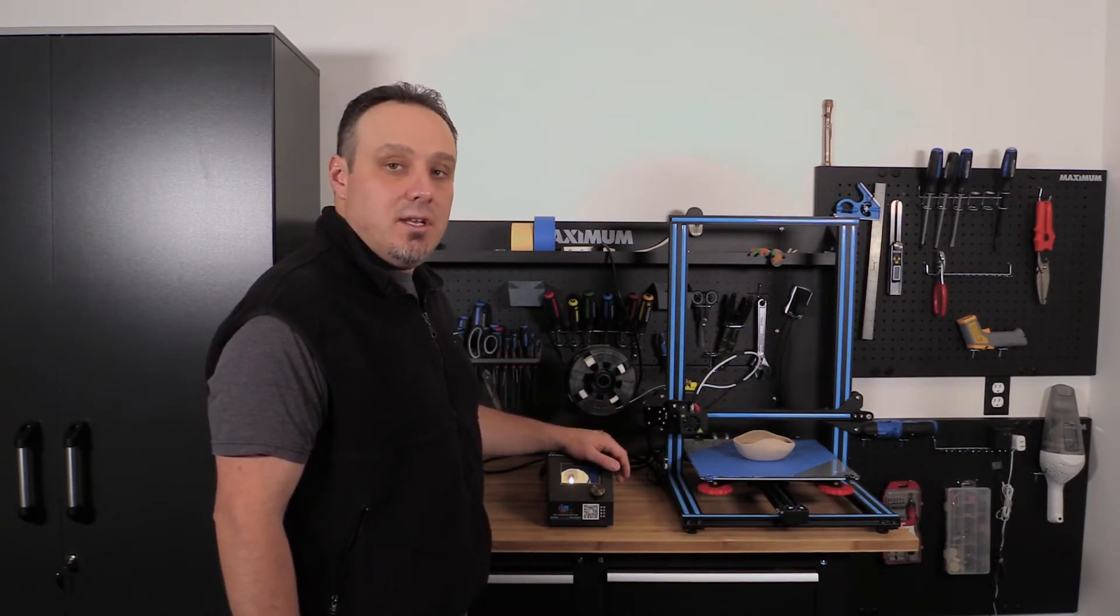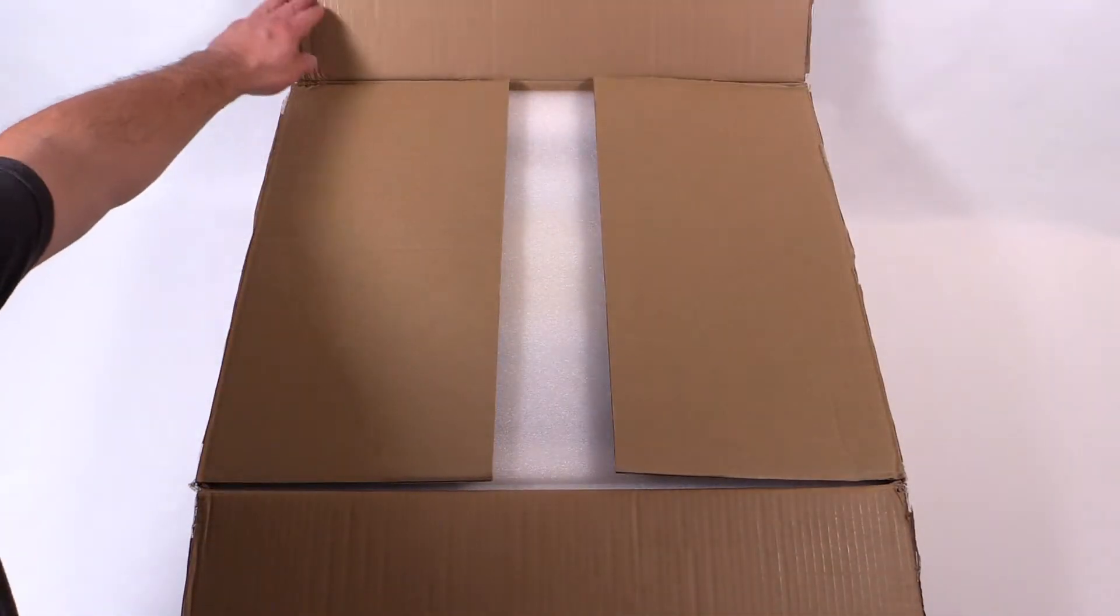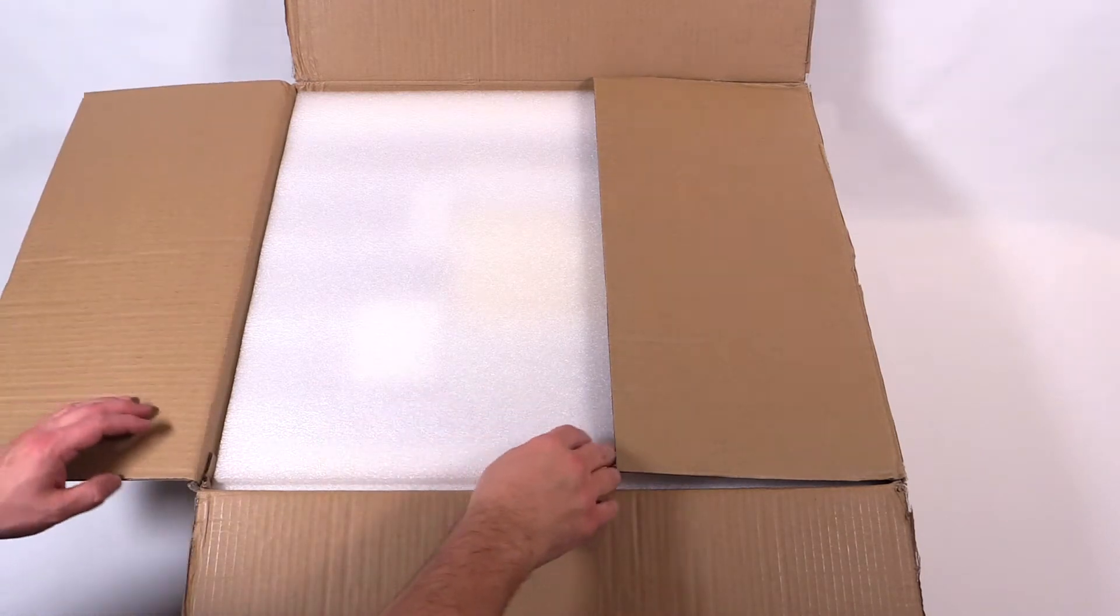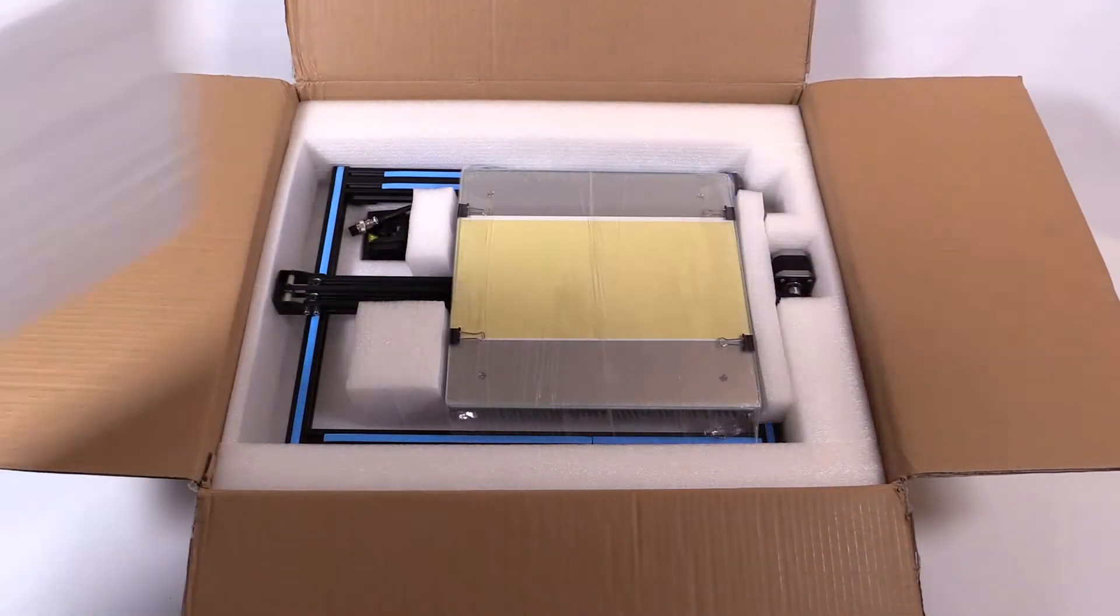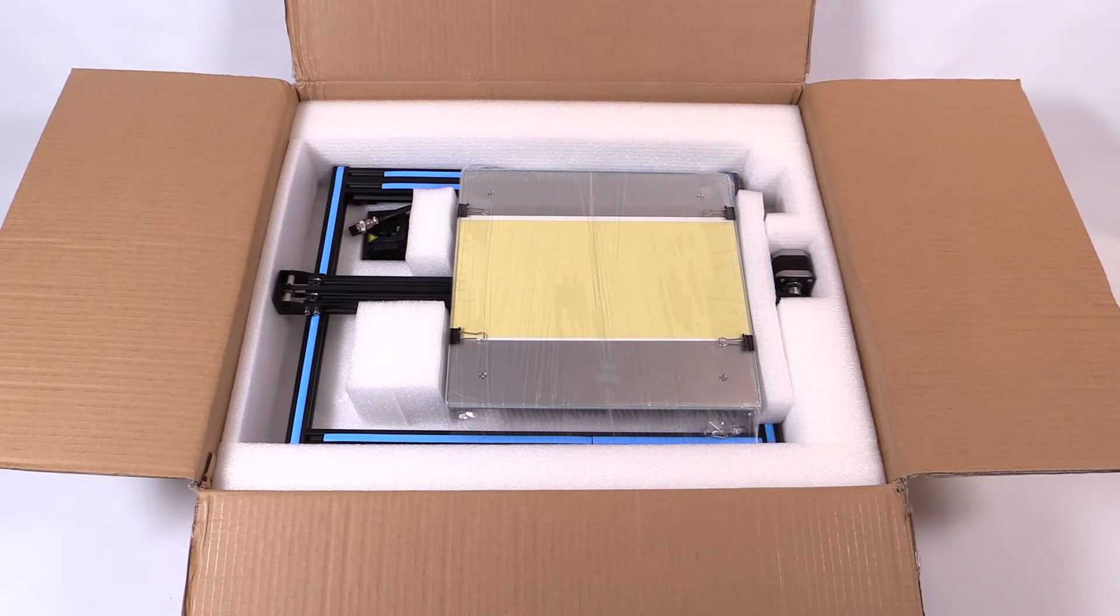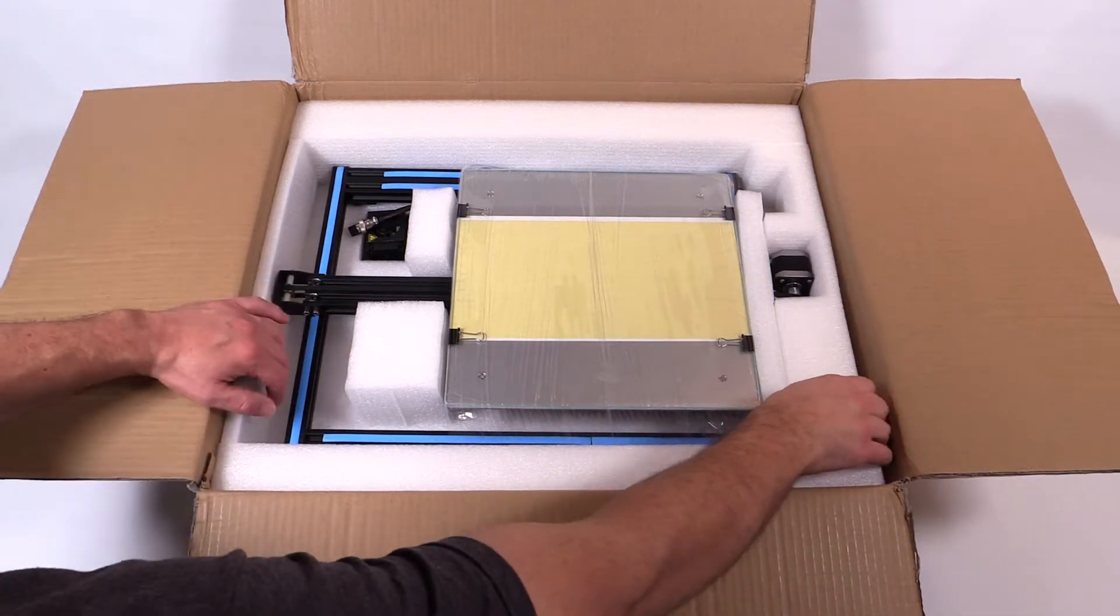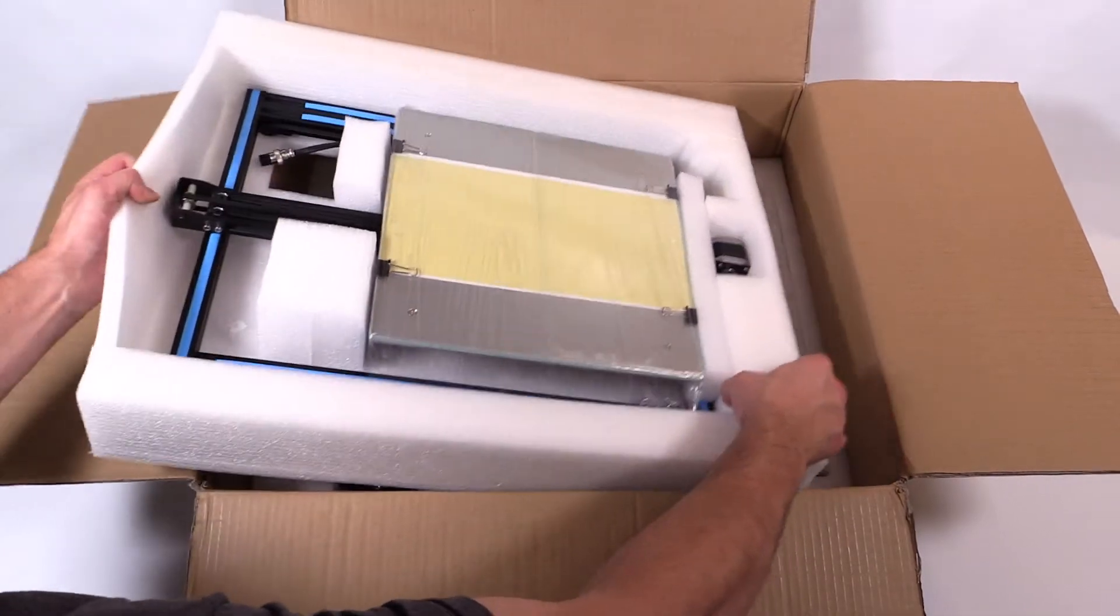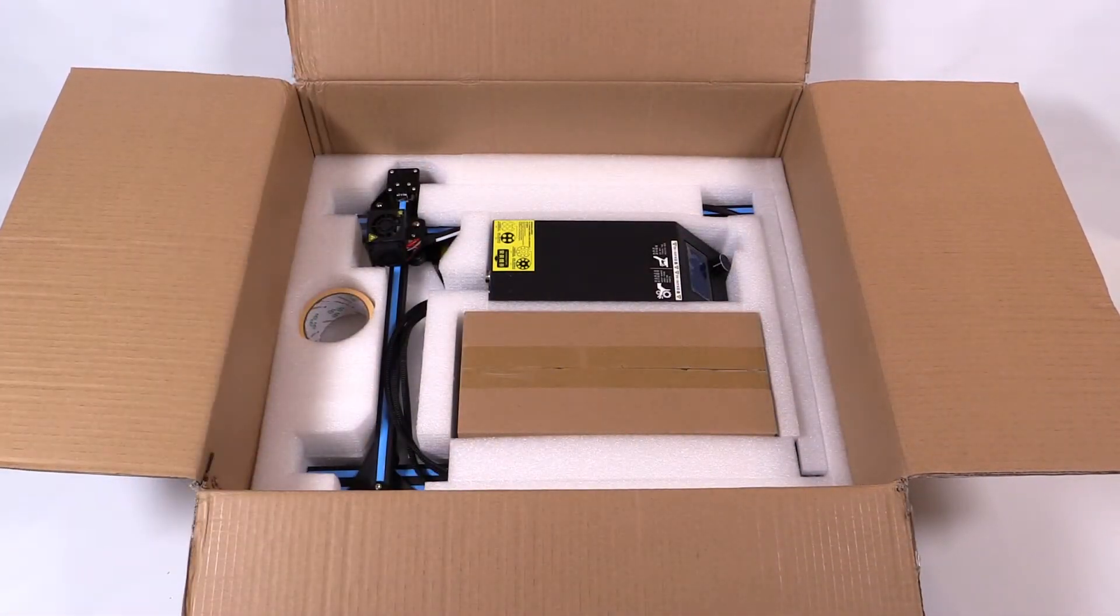So opening the box here on this CR-10, the packing right away looks like it's been packed quite decently, some nice foam inserts. Here on the top level you can see that you have both the bottom frame and the heating plate. Pulling off the top layer here, on the bottom here you can see that you have the Z frame, the power unit, some tape, and a box of accessories.